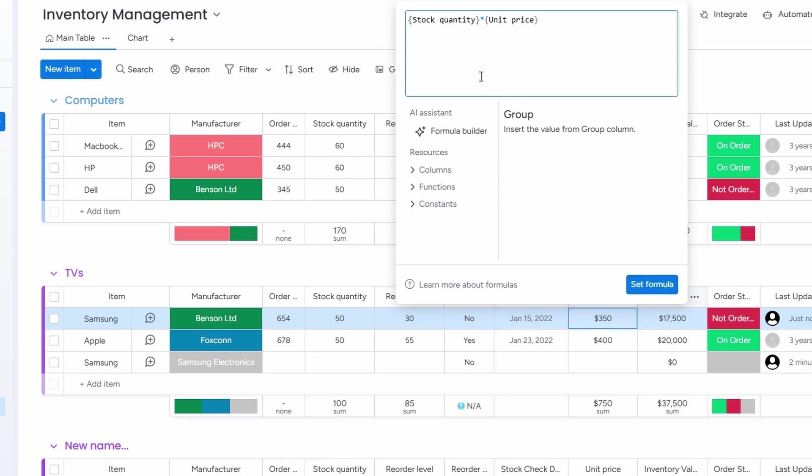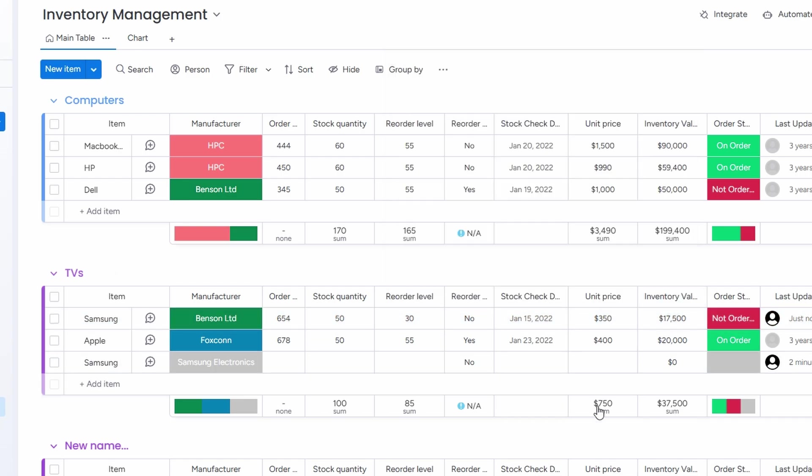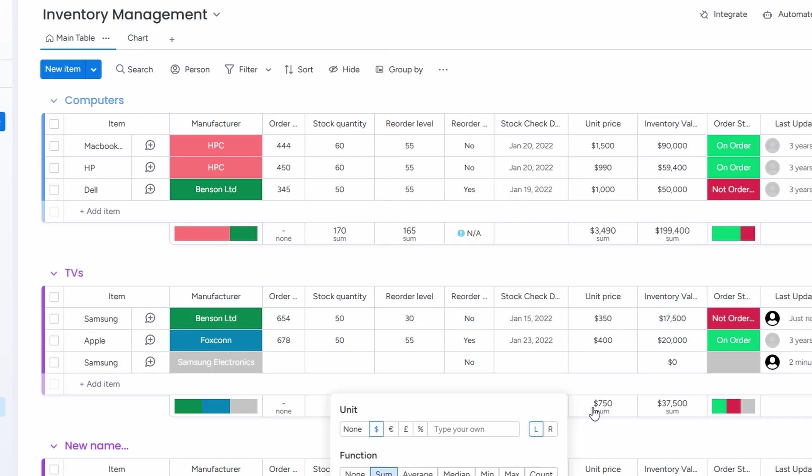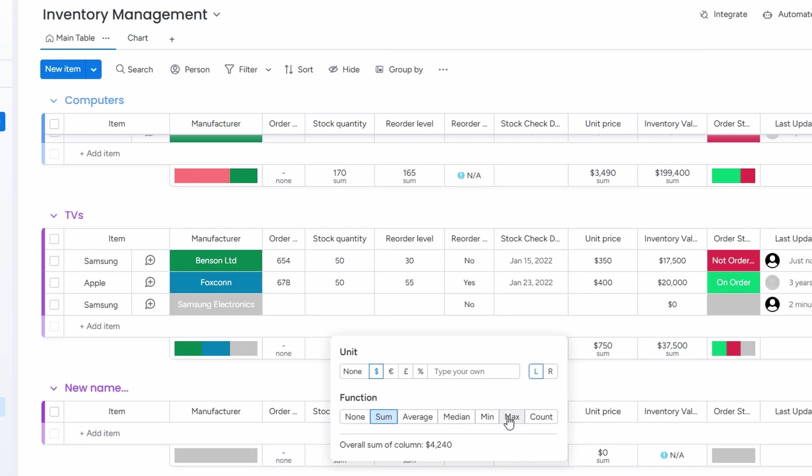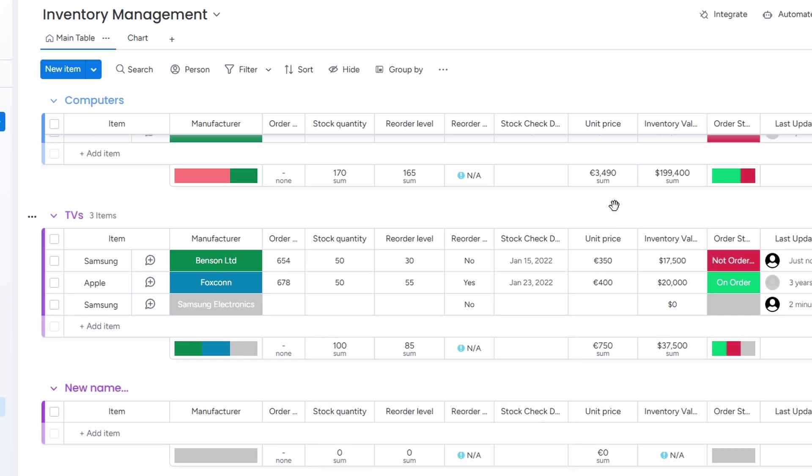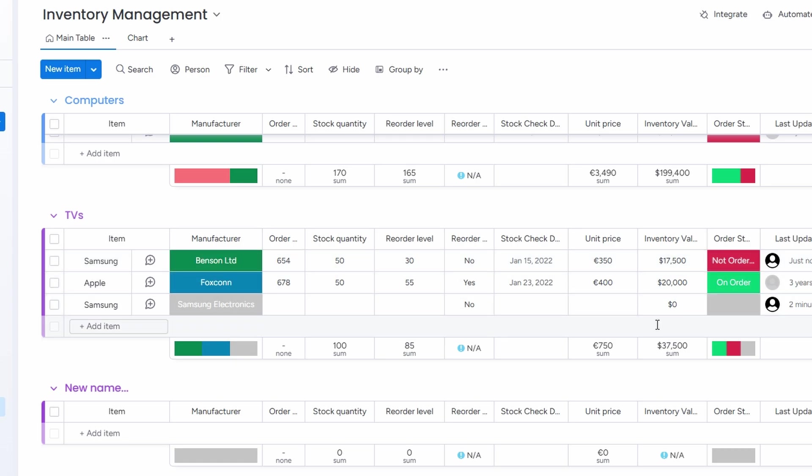The real benefit of this feature is how much it streamlines your workflow. With the calculations done for you automatically, you no longer have to worry about manually keeping track of inventory values or performing calculations when updating your stock. You get an instant overview of your inventory's worth at any given moment. Whether you're assessing stock for accounting purposes or preparing for restocking, monday.com makes it all effortless. This feature is a game changer for anyone who needs accurate, real-time insights into their inventory, ensuring you never miss a beat in your stock management process.